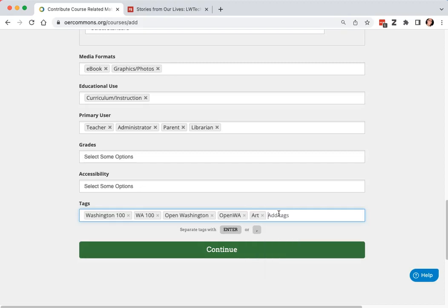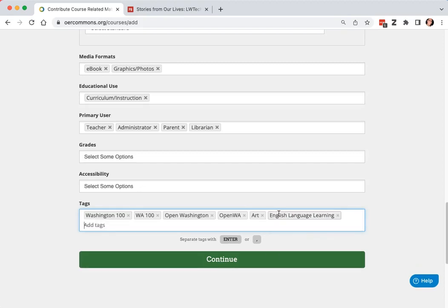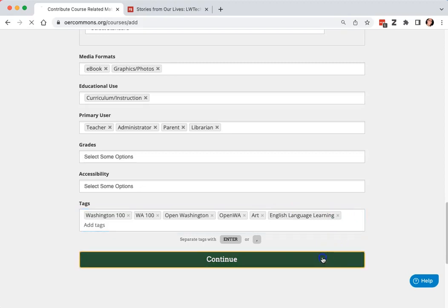So I'll add art, English language learning, and then I'll click continue.